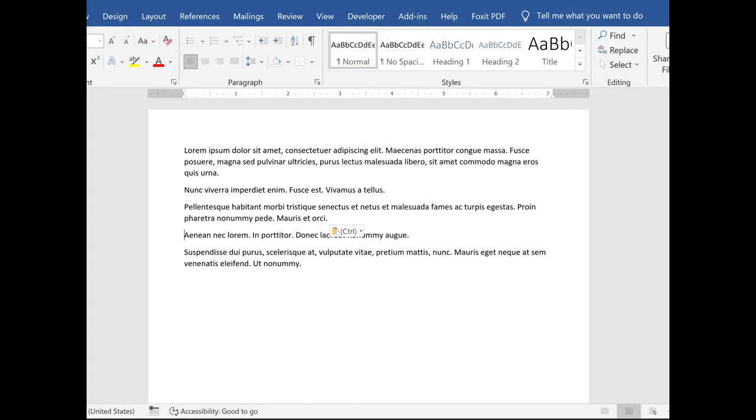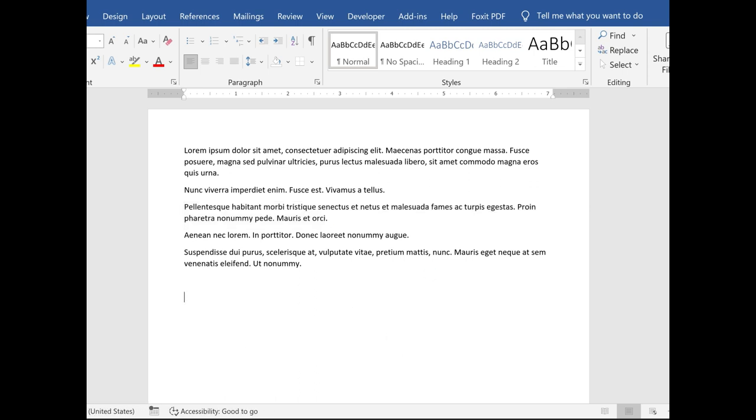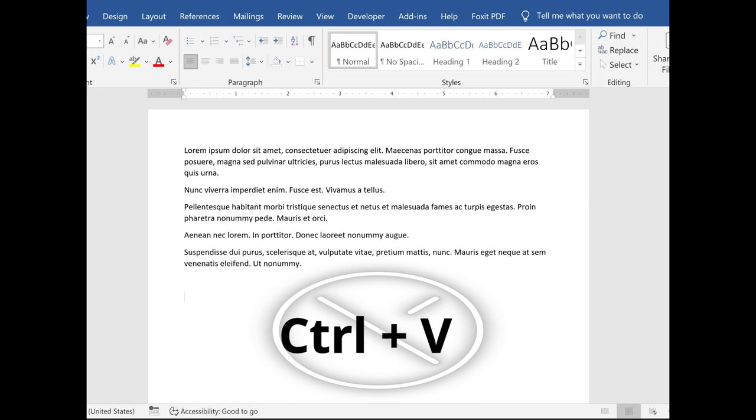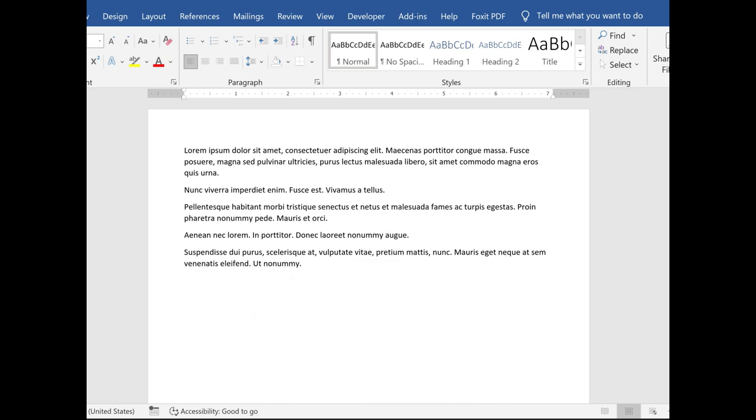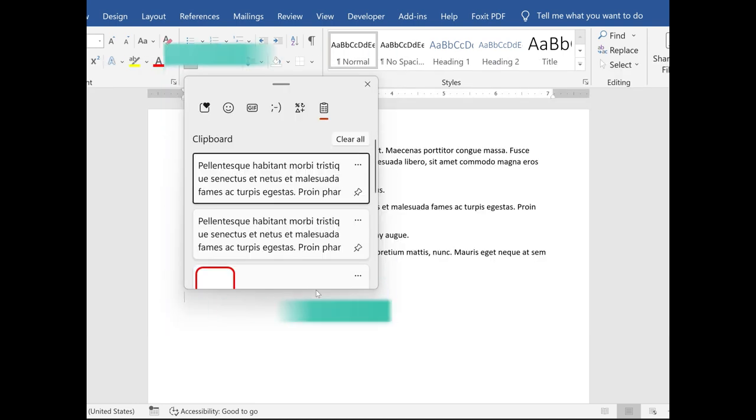Simply select an item like you normally would, press Ctrl-C, but instead of pressing Ctrl-V to paste, press the Windows logo key plus the V key. This opens up the Windows 11 clipboard where you have access